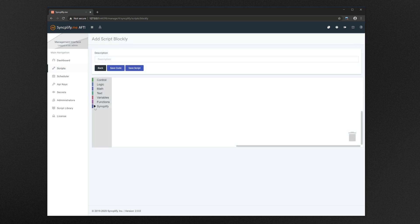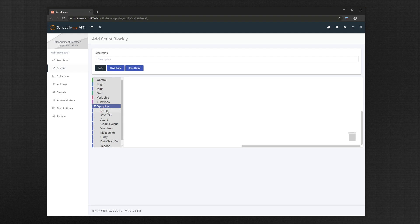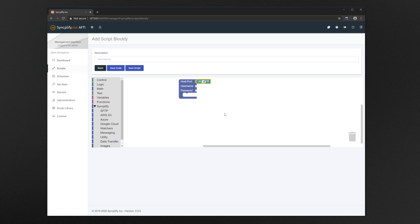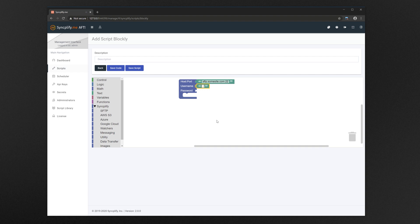If you are not a programmer you can still create most automation jobs visually using the Blockly interface. You can literally build your automation jobs by dragging and dropping actions and data fields. Of course writing actual scripts remains more flexible, but the visual editor is powerful enough for most common scenarios.